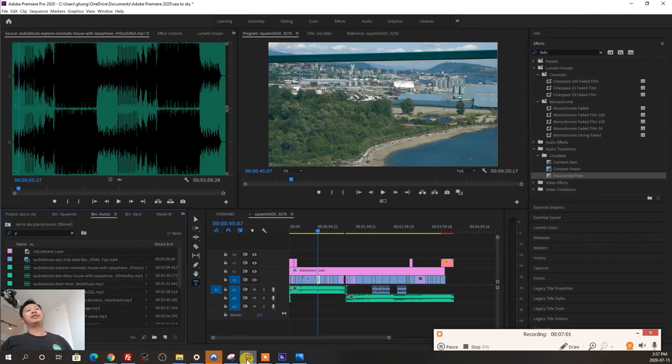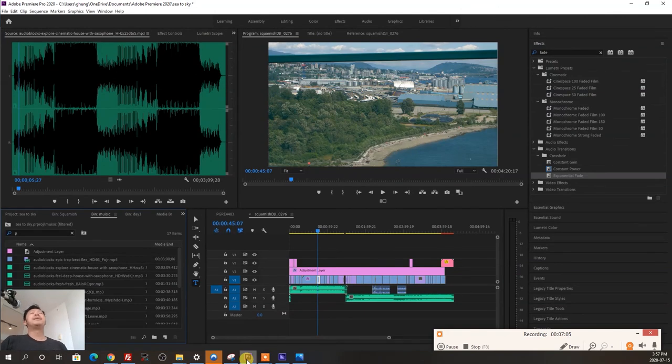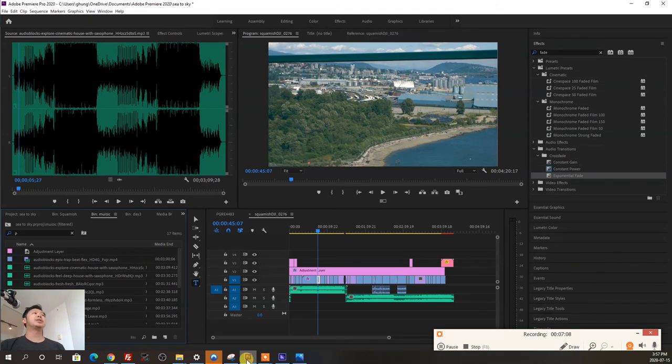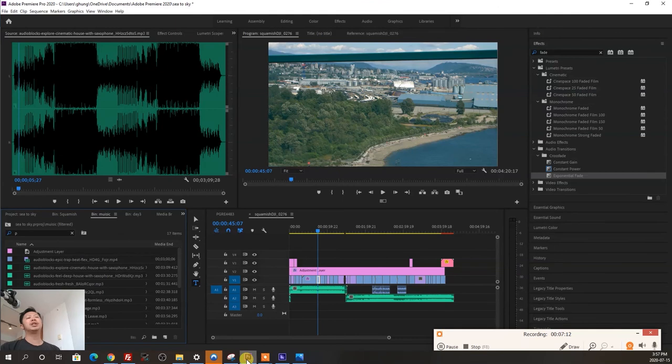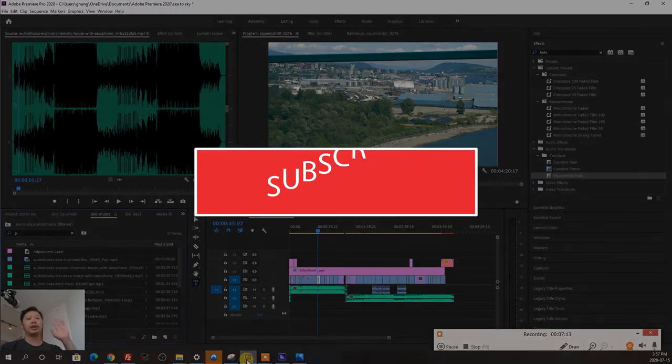I have to say Final Cut Pro X on a Mac is a lot more reliable, but yeah, for now I'm using Adobe Premiere. It's doing the job, and I hope you found this helpful. Please like, subscribe if you did, and we'll see you later. Bye!